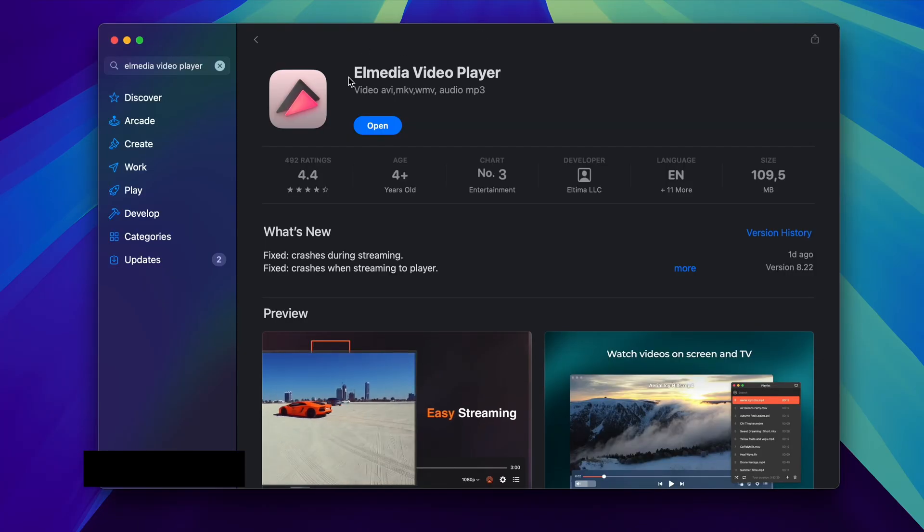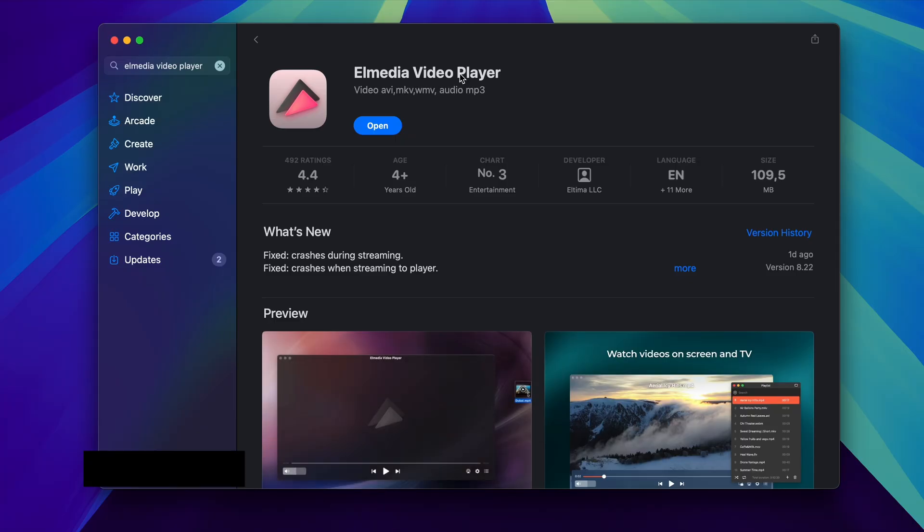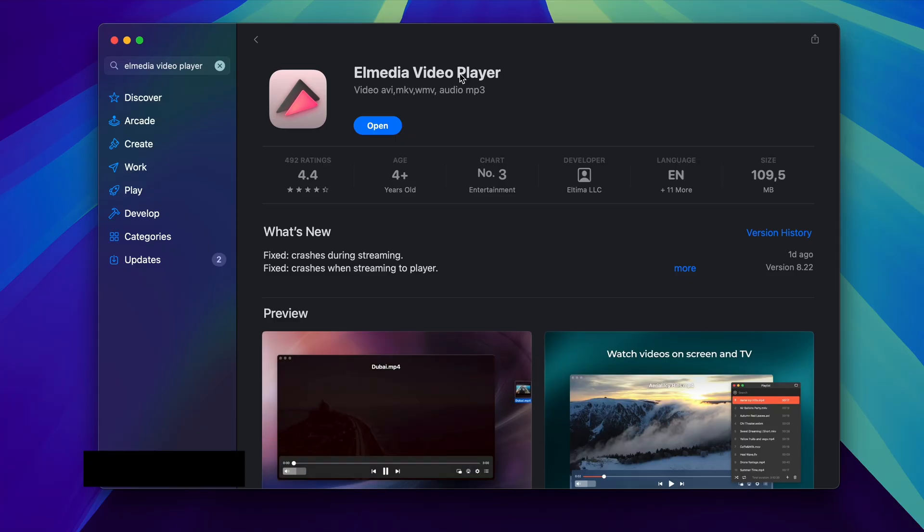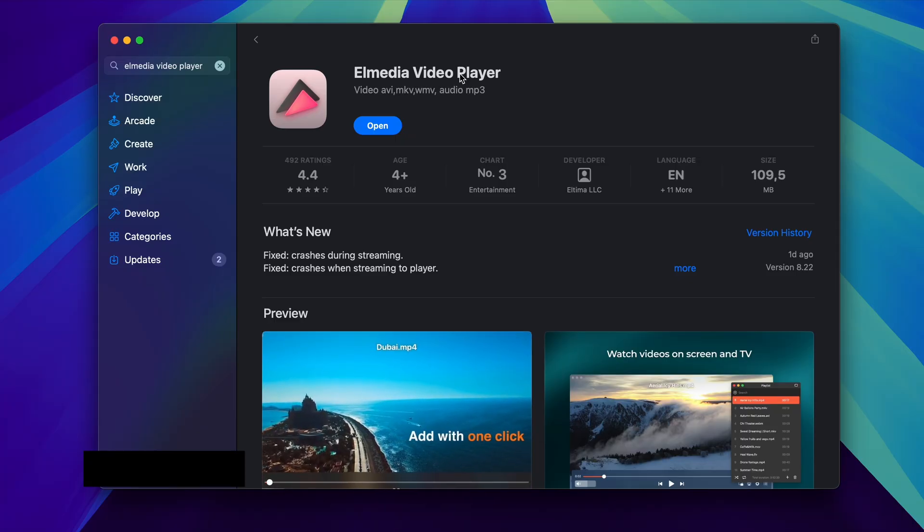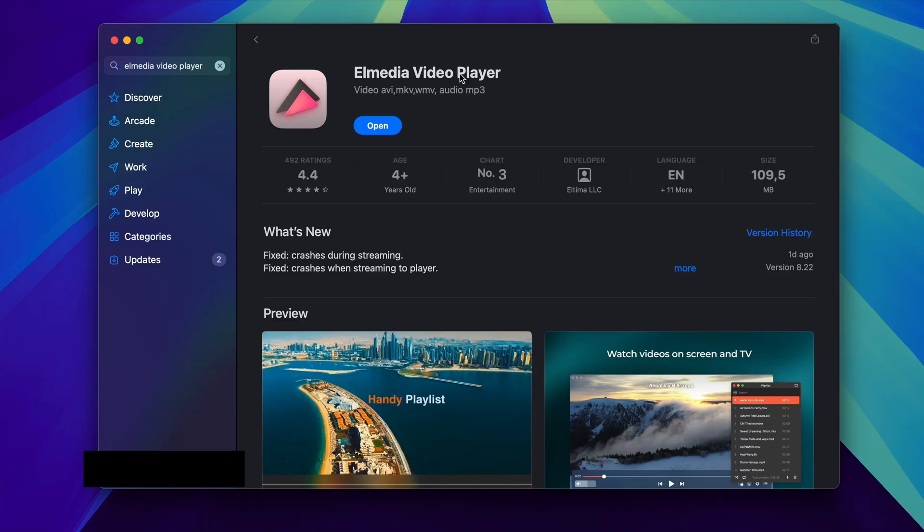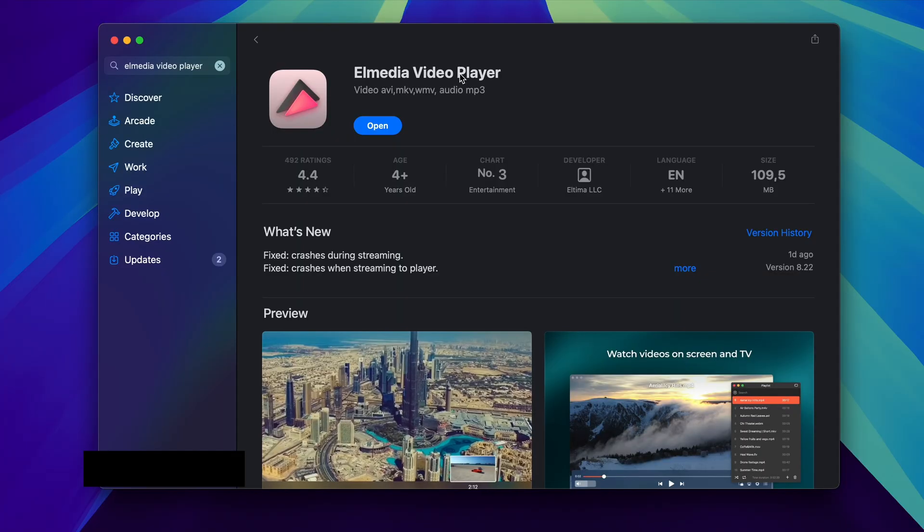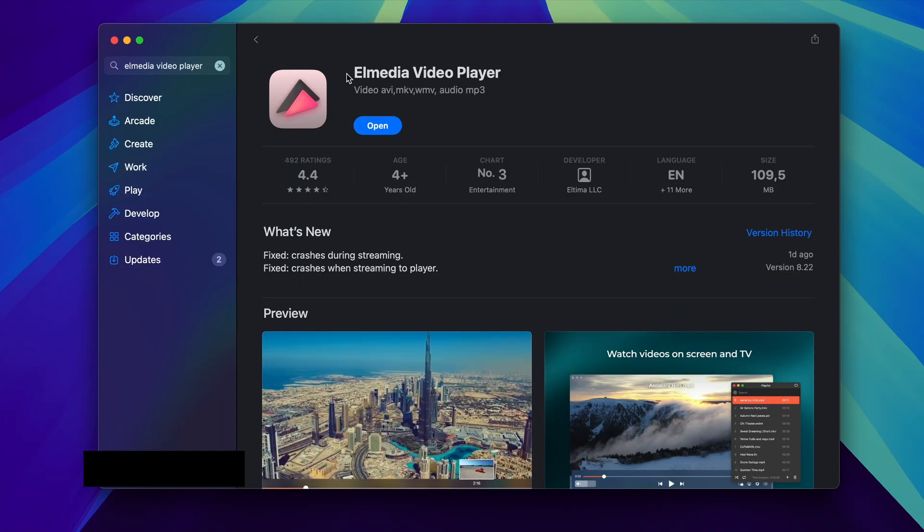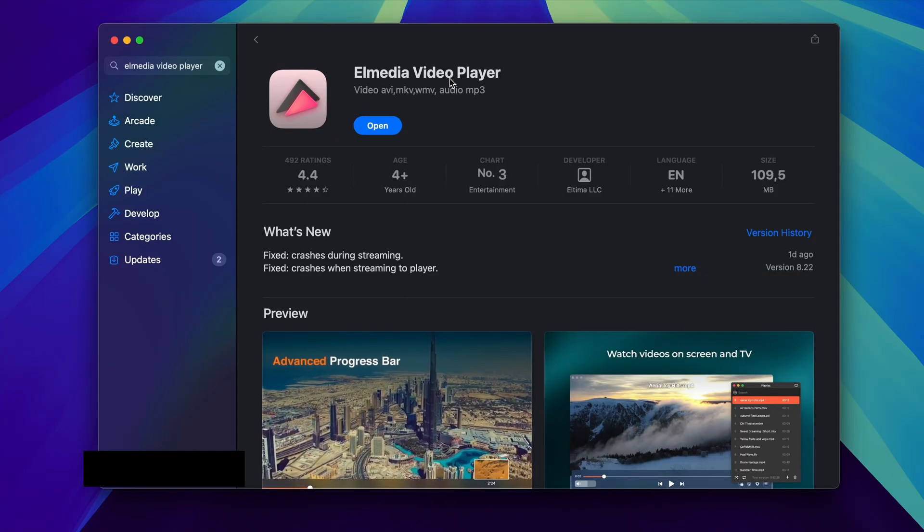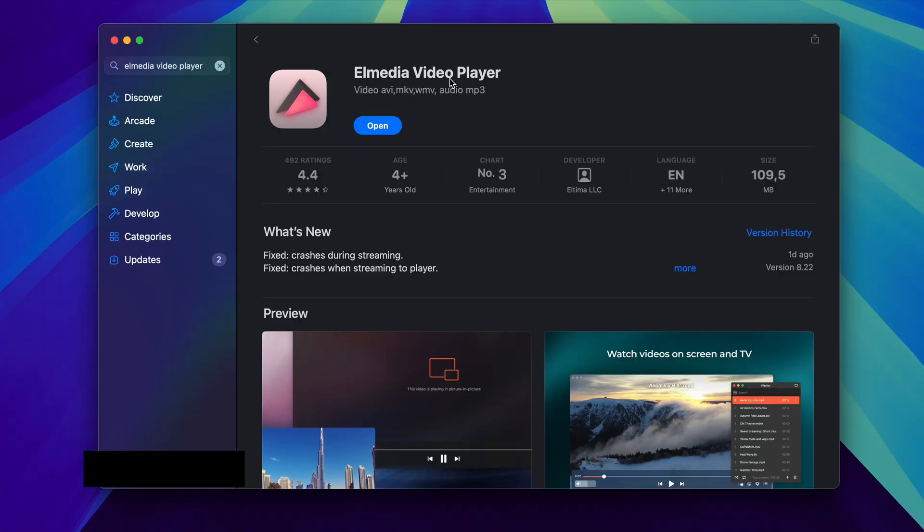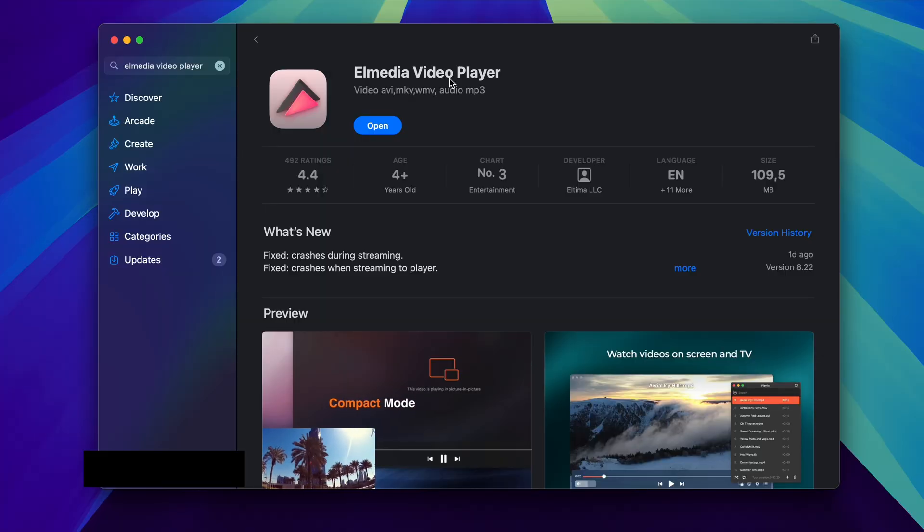This tool is called Elmedia Player and the first great thing about this is that you can get it directly off the App Store, so you don't need to go to any website and download some sort of DMG file or anything like that. Straight to the App Store and search up Elmedia Player. I will also leave a link to this download in the description so you can directly click on the link from there.